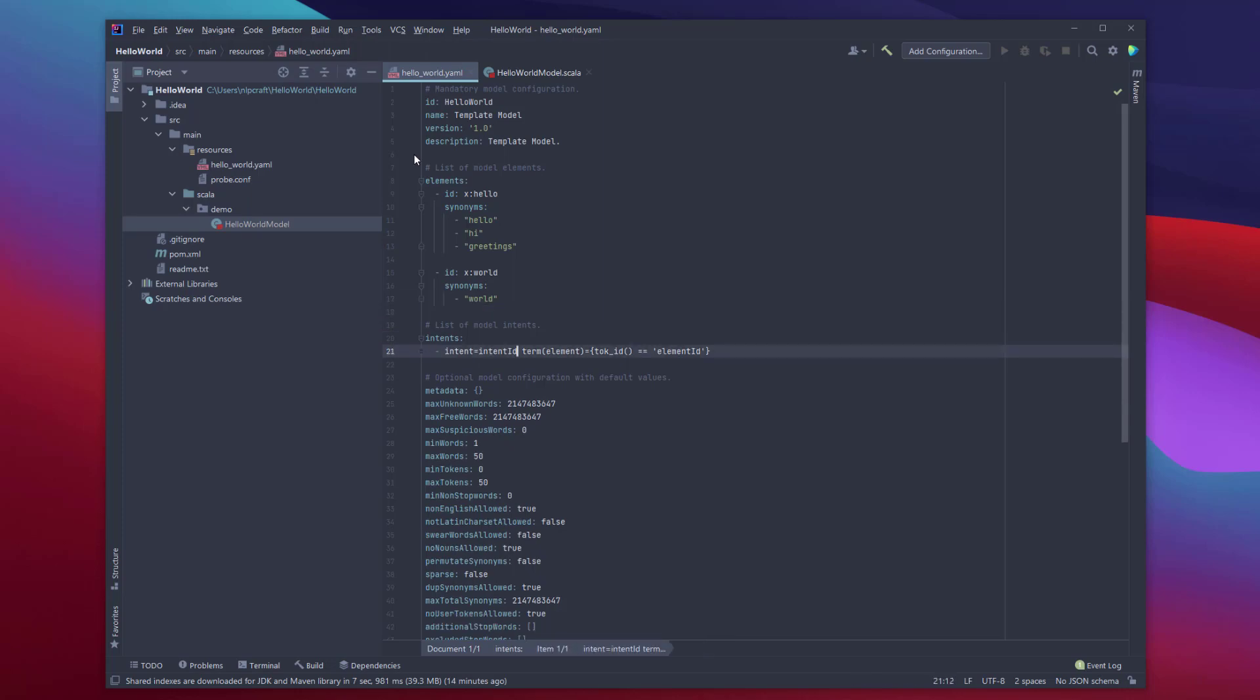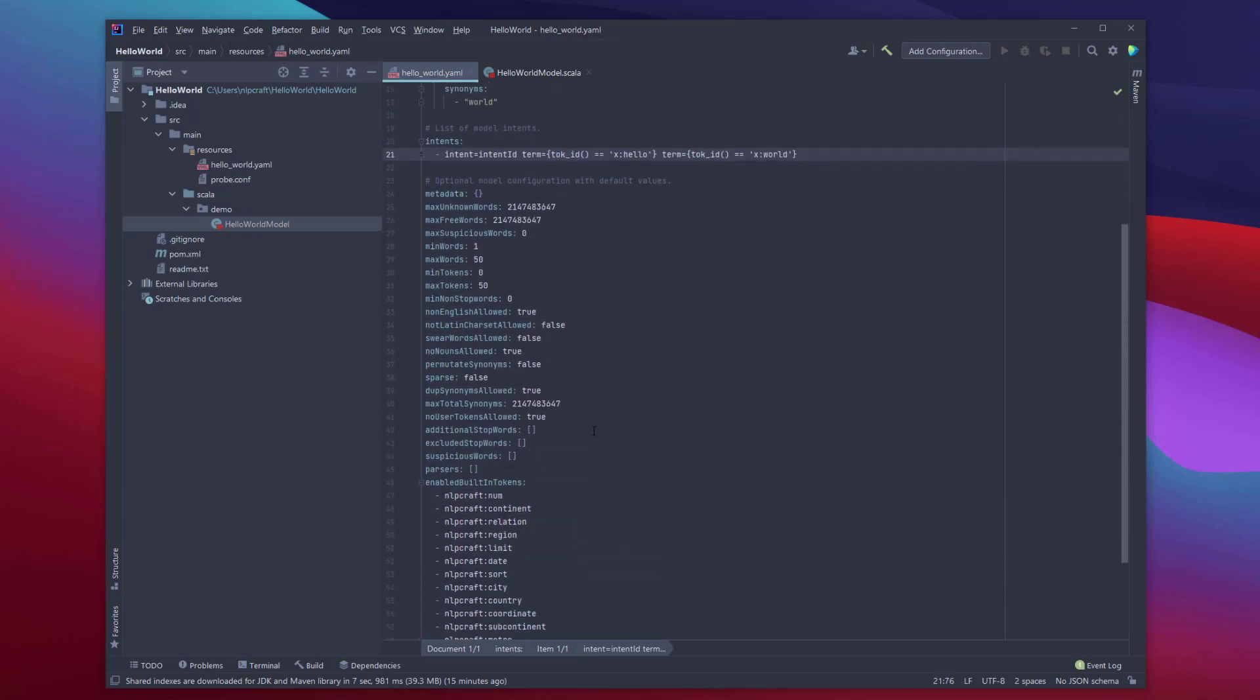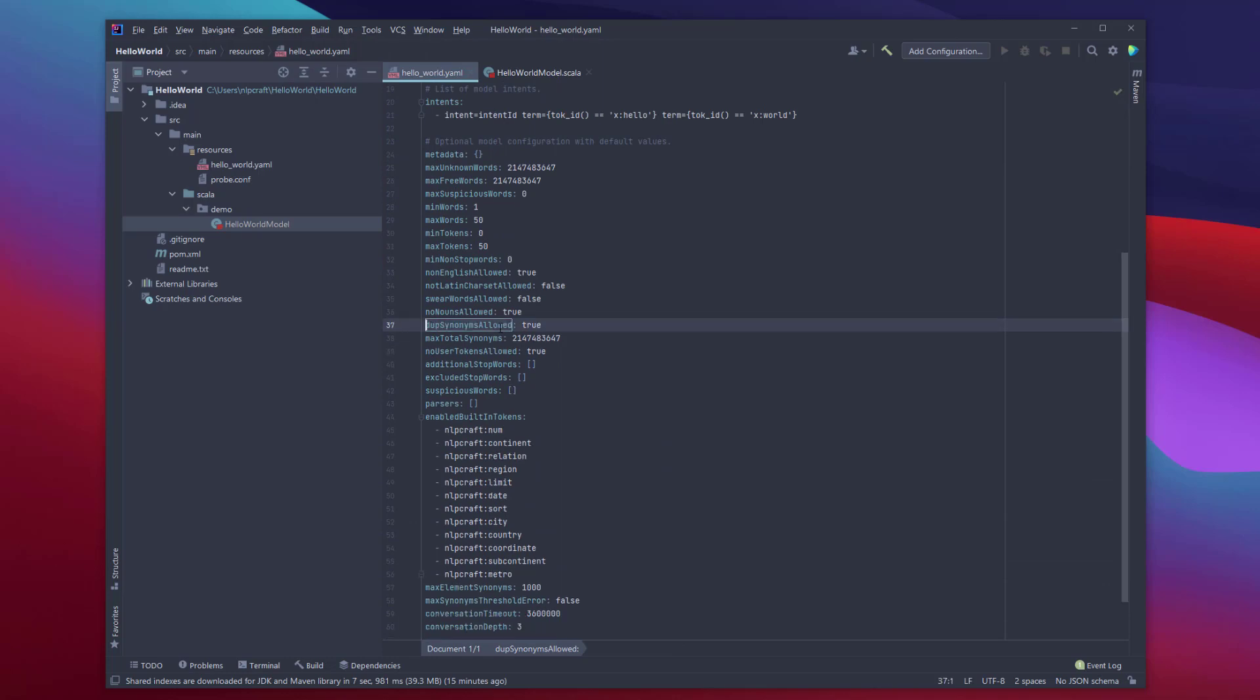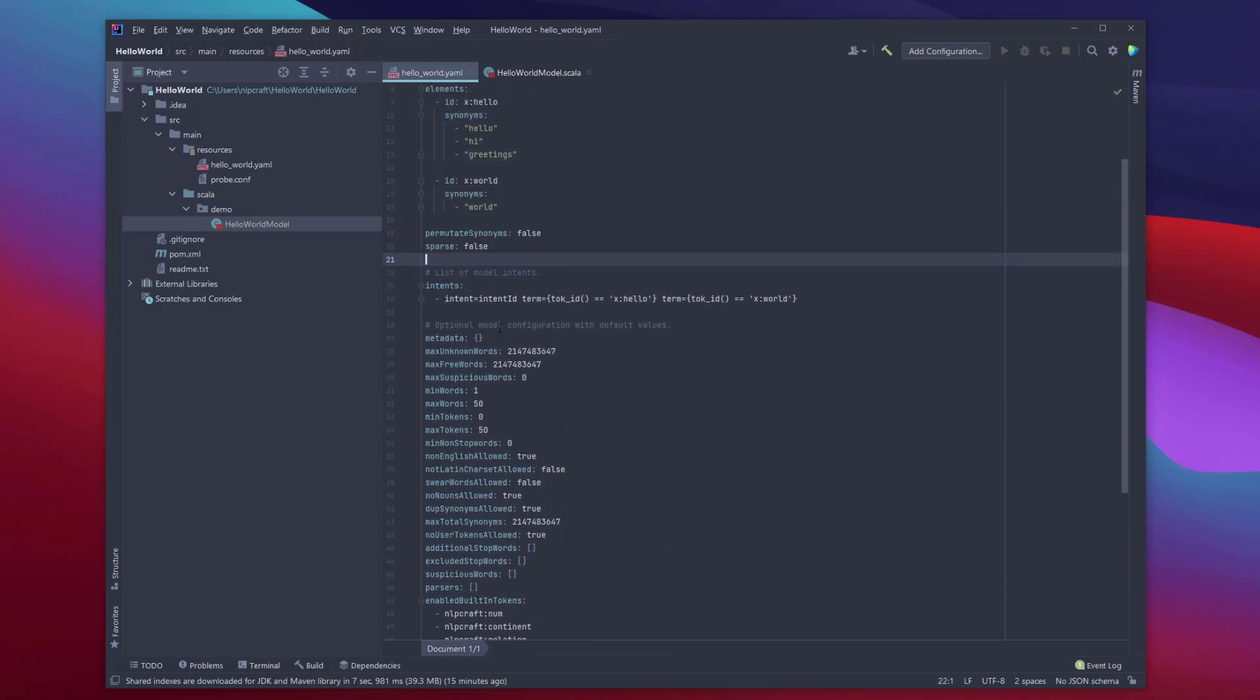And intent, we're basically just going to have two terms. The one term should actually match the element hello, and another term should match the element world. That says that. What's also important is two other properties. They're right here. I'm going to move them up so we can see them a little bit more prominently.